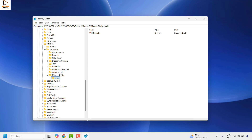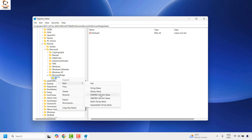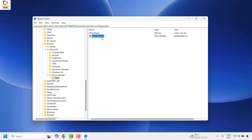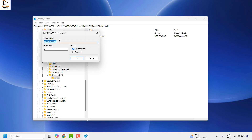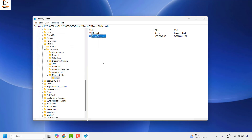Once you have created the Main registry key under MicrosoftEdge, right-click on Main, click New, and choose DWORD (32-bit) Value. Type the value name as AllowPrelaunch and hit Enter. You can double-click or right-click and choose Modify to verify it. Make sure the value data is set to zero, then click OK.